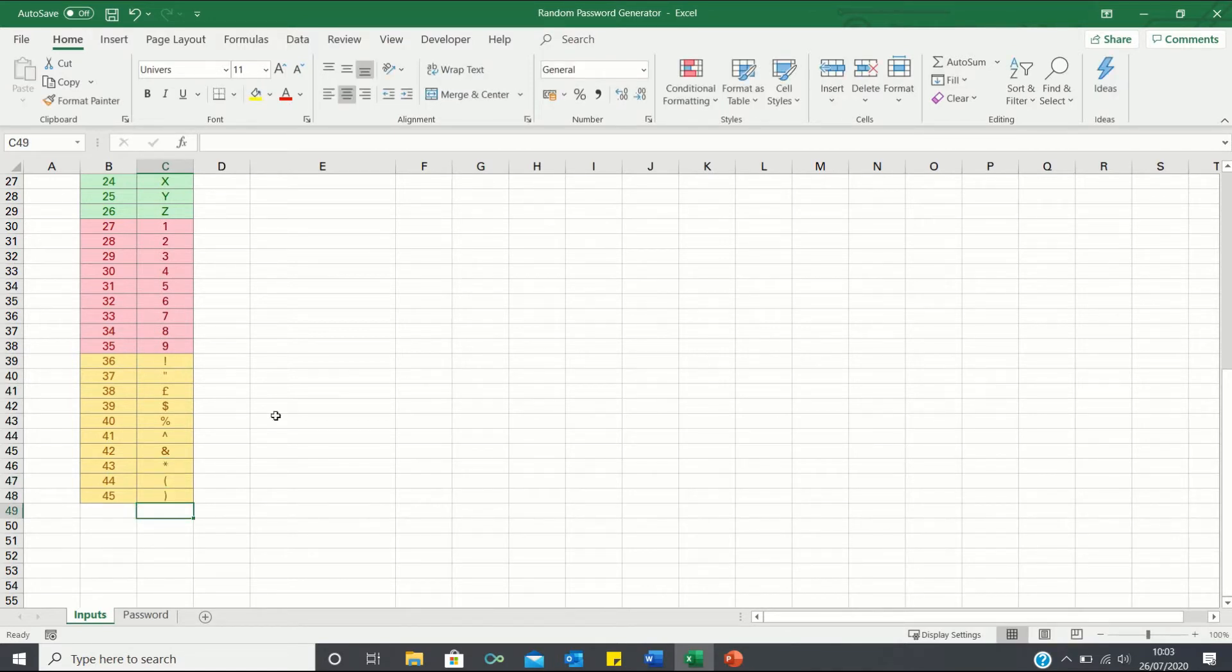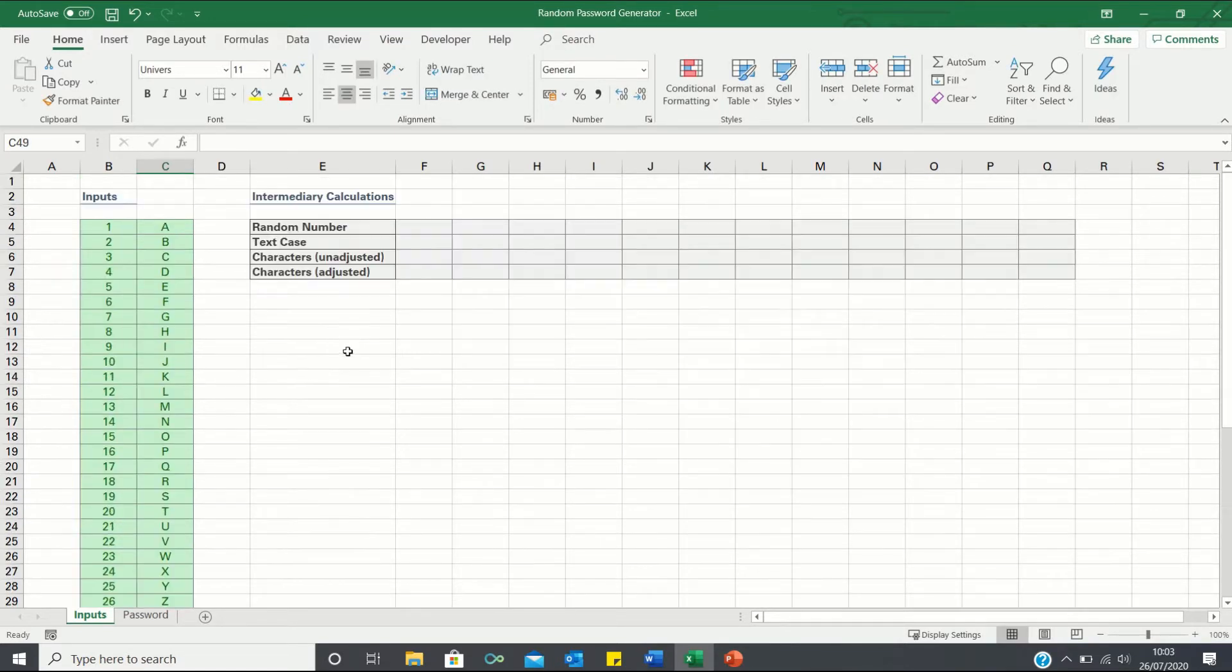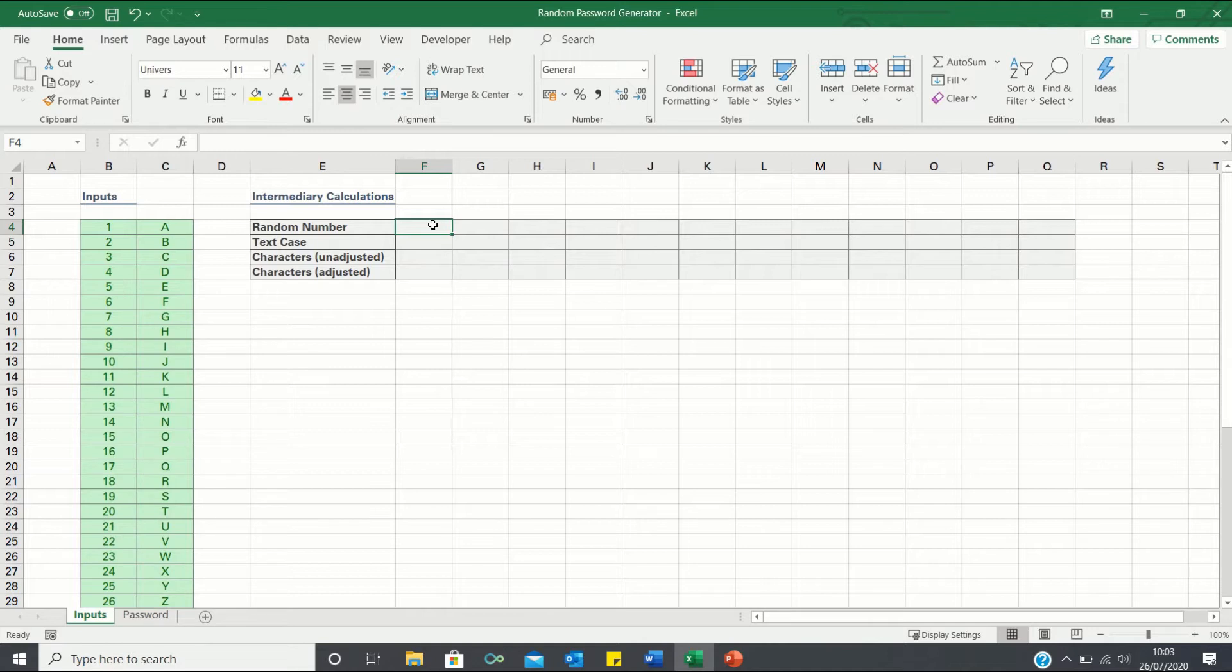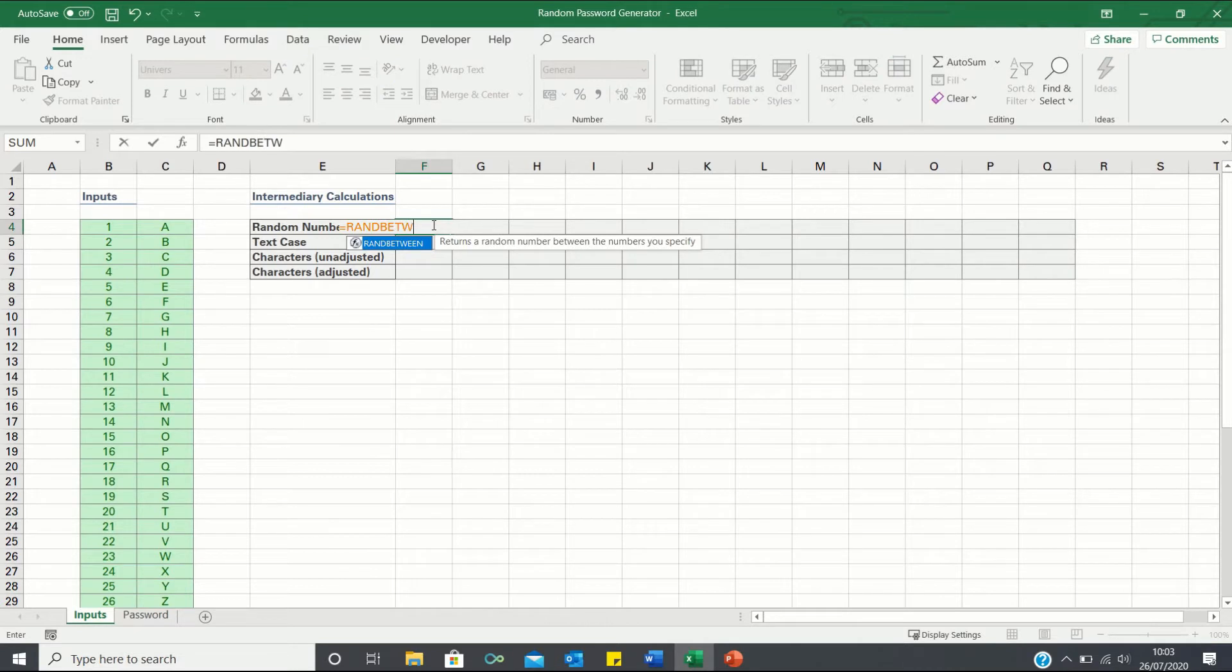Next we can move on to our intermediary calculations. Firstly we want to obtain a random number between 1 and 45 which we will use later to match with the applicable characters. To do this we can use the RANDBETWEEN function.